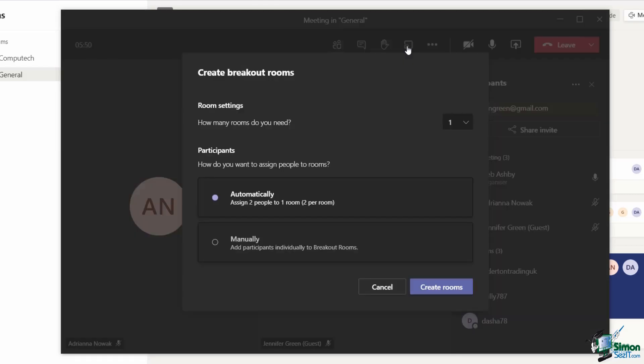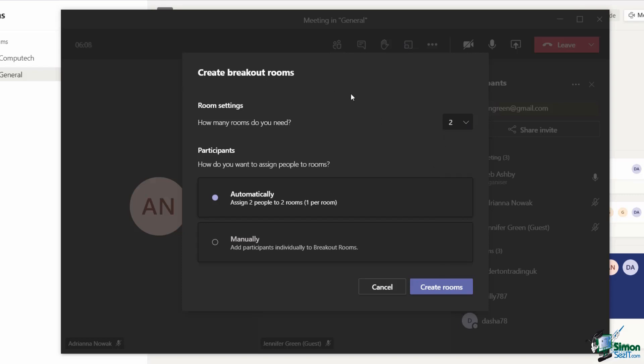This is where I can set up what my room settings are and how I want to assign my participants. First I need to specify how many rooms I want to create. I'm going to create two breakout rooms.